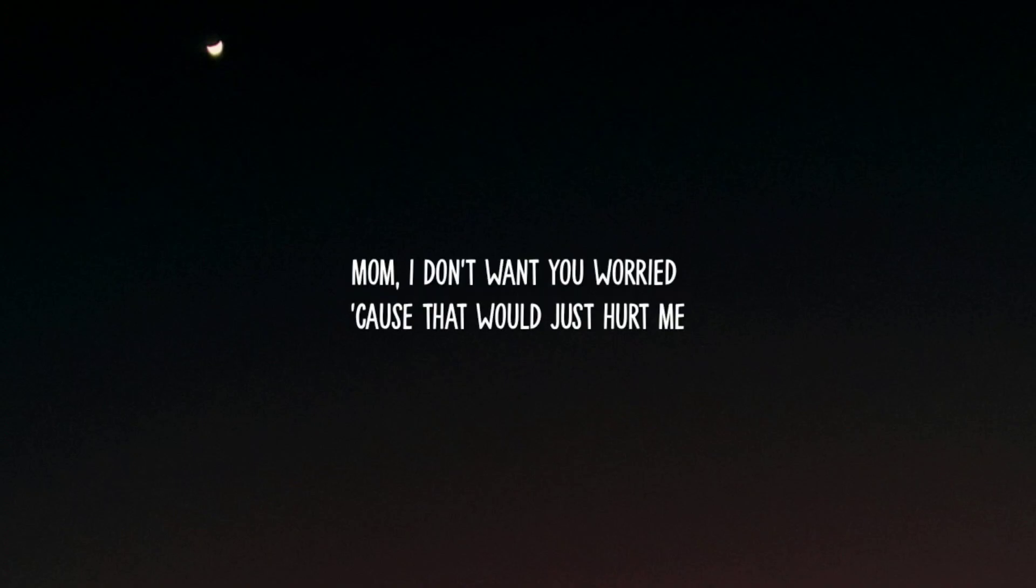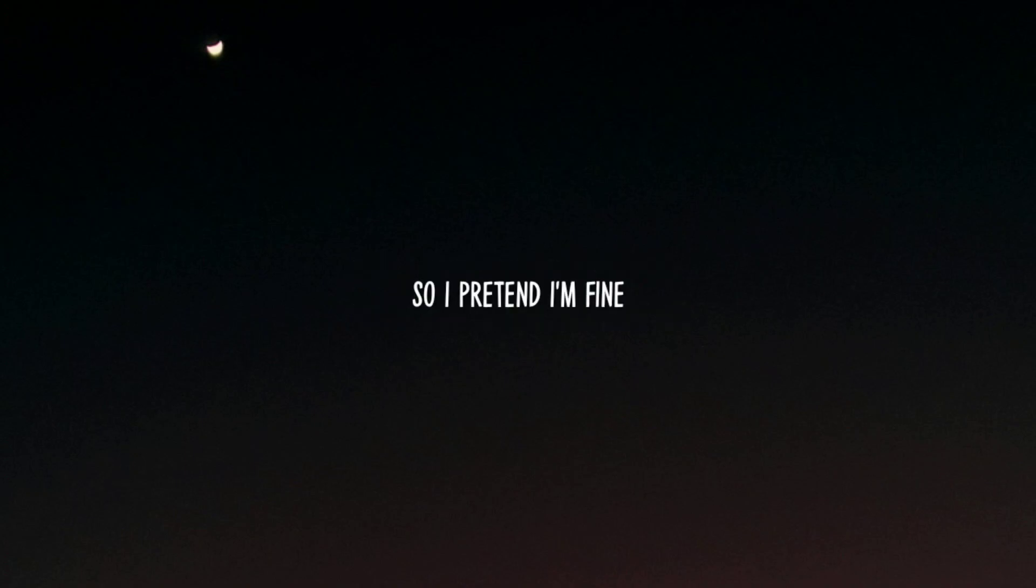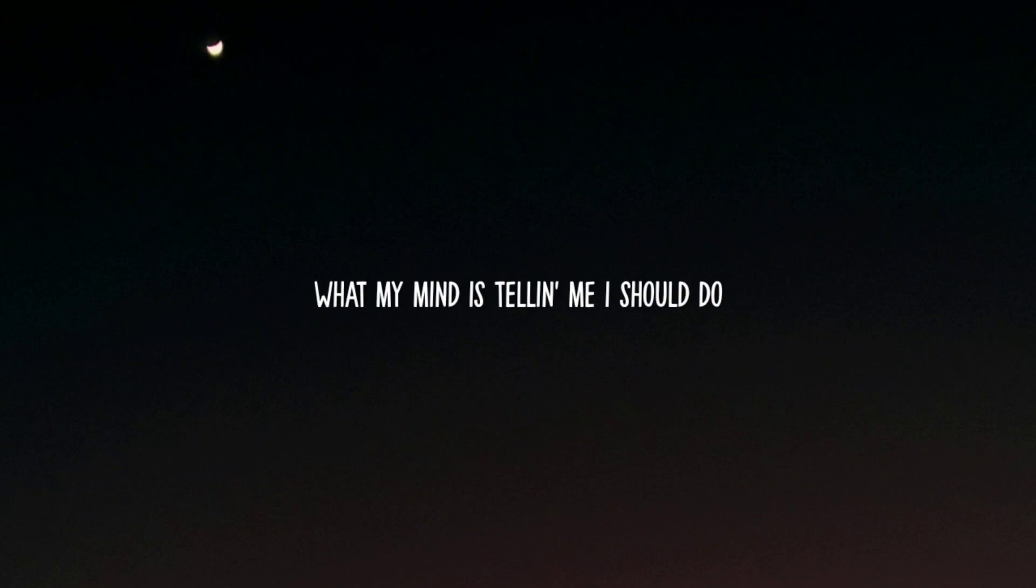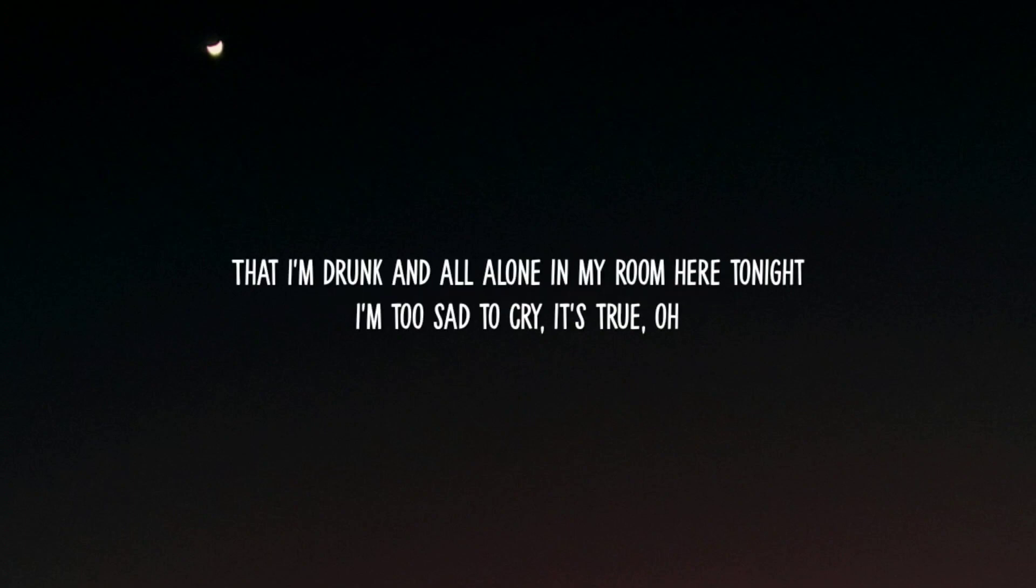I don't want you worried cause that would just hurt me, so I pretend I'm fine. If you only knew what my mind is telling me I should do, that I'm drunk and all alone in my room here tonight. I'm too sad to cry, it's true.